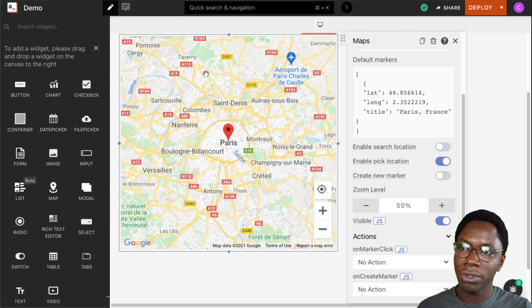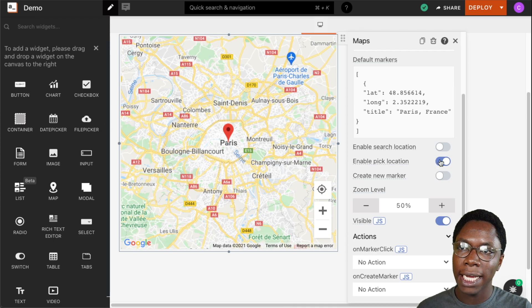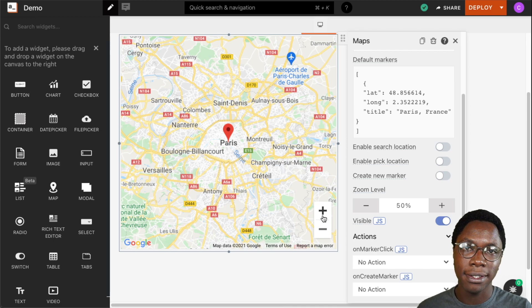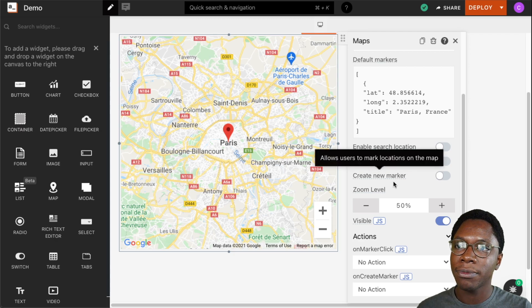So I'm going to disable this and turn this off and you can see that that has been removed from the widget.